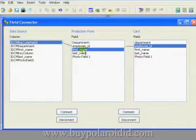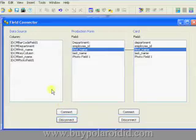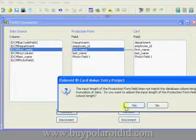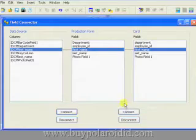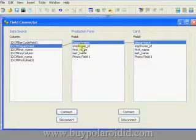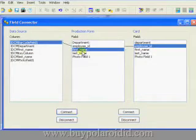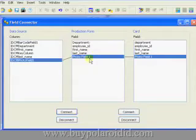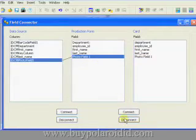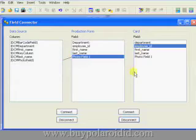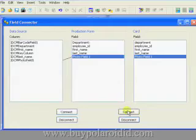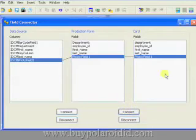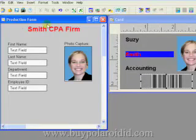One may manually connect and disconnect database fields using their respective buttons. If the form field does not match the database field length, a warning is displayed asking the user if it's OK to truncate the form field. Click on the Yes button to accept the modification. One may also manually connect and disconnect card design fields in a similar manner. Once the desired form fields have been connected to the database fields and the card design fields, you may close the field connector.